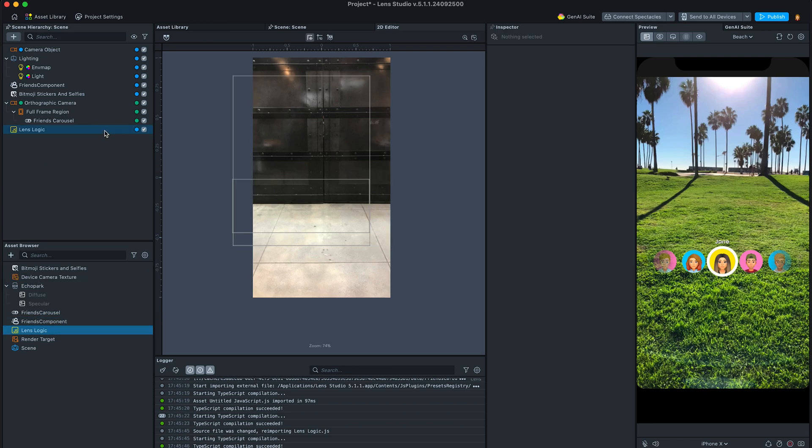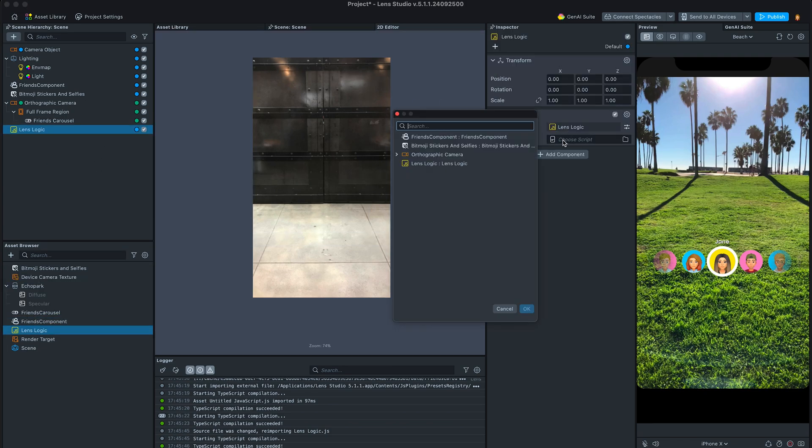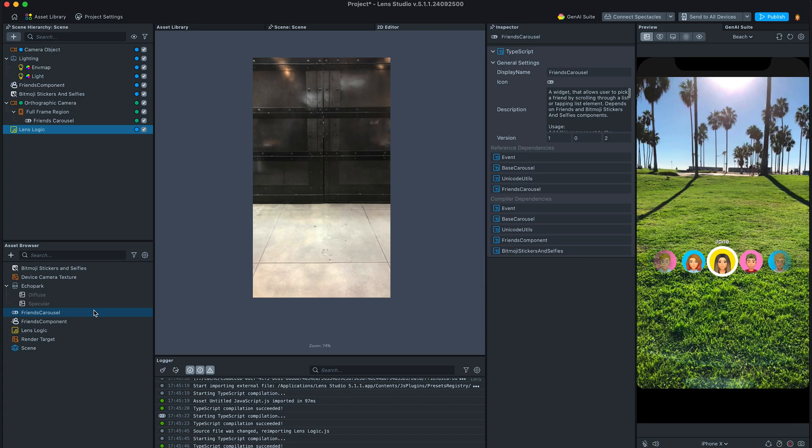Drag the newly created script to the scene and set the input. Please note that I have my LensLogic script at the very end of the object hierarchy. That will make sure all the API functions I will be using are defined by the time I need to call them.